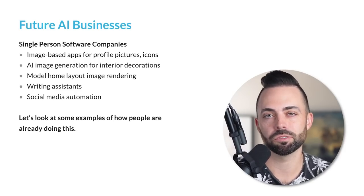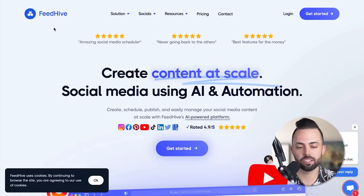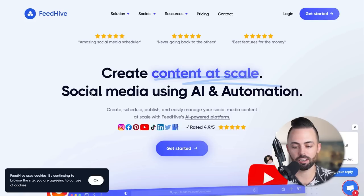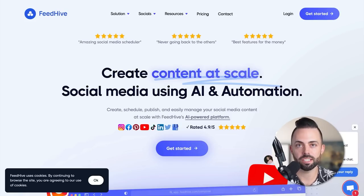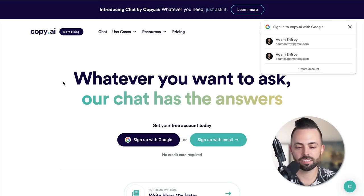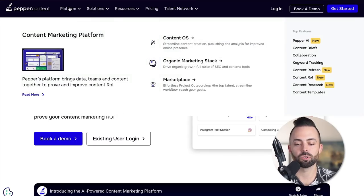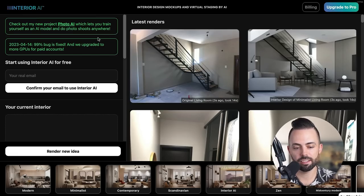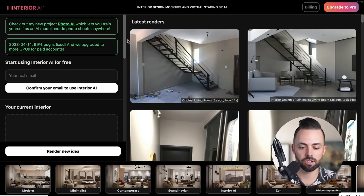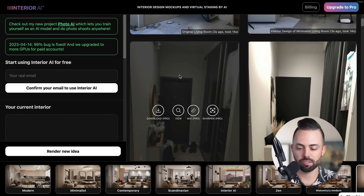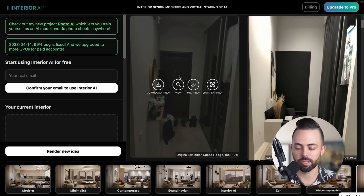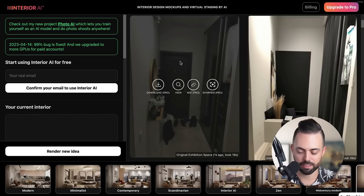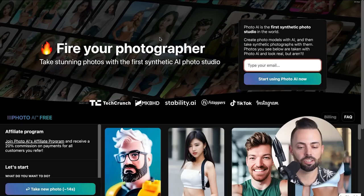Let's look at a few examples. There's FeedHive - social media using AI and automation. It uses AI to publish and manage social media content. There's writing assistance like Copy.AI and Pepper Type, which give you platforms to create content. There's also Interior AI - photo AI. You can render individual interior design photos, which is great for real estate agents. Something that looks messy, you can clean it up and add things on top of it.